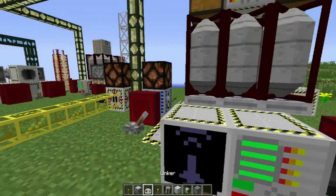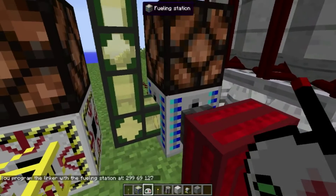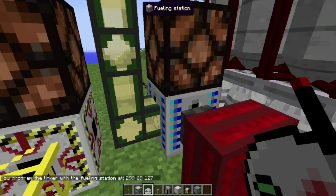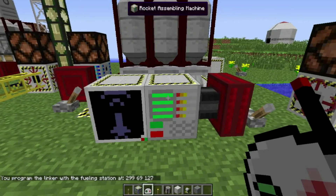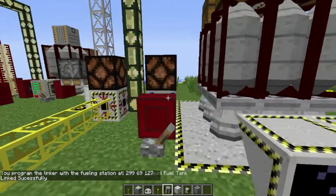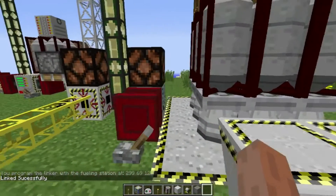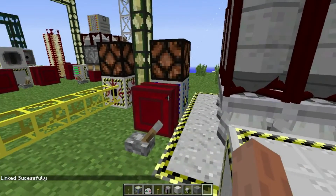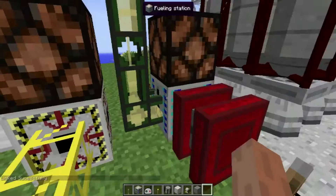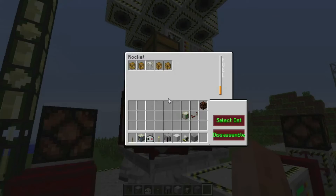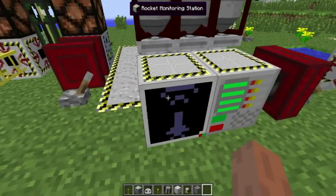For example, I have a rocket on the pad here. I'm going to link the fueling station by shift-right-clicking it, and then I'm going to shift-right-click on the rocket assembly machine. You will see there is now a white dotted line connecting the two, and the fueling station has begun consuming power and fuel. It's filling up the rocket — you can see the fuel bar going up.